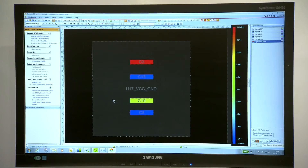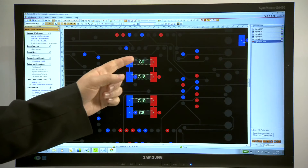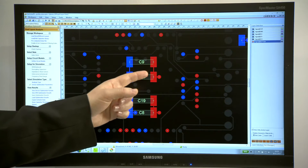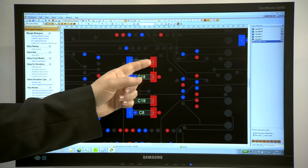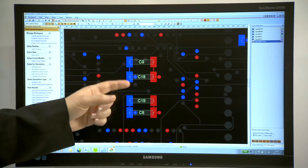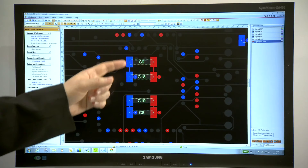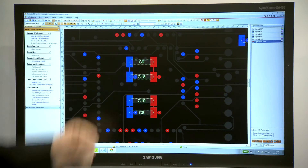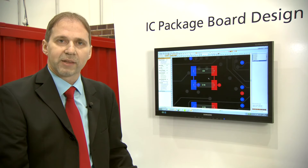Let me switch to the normal layer view and zoom inside. You can see C9 has a very inductive connection to the VCC via. Also on the ground side it has a very inductive connection to ground. So this is a big help for the layouter in order to recognize which capacitances are not correctly connected to the power plane and to repair the layout.